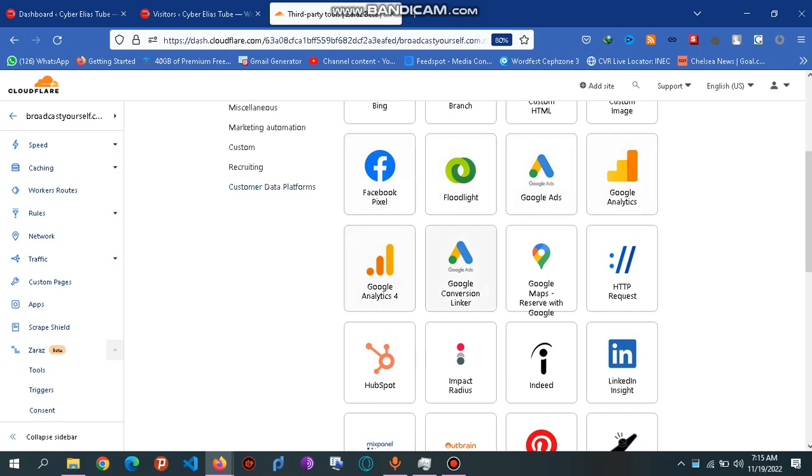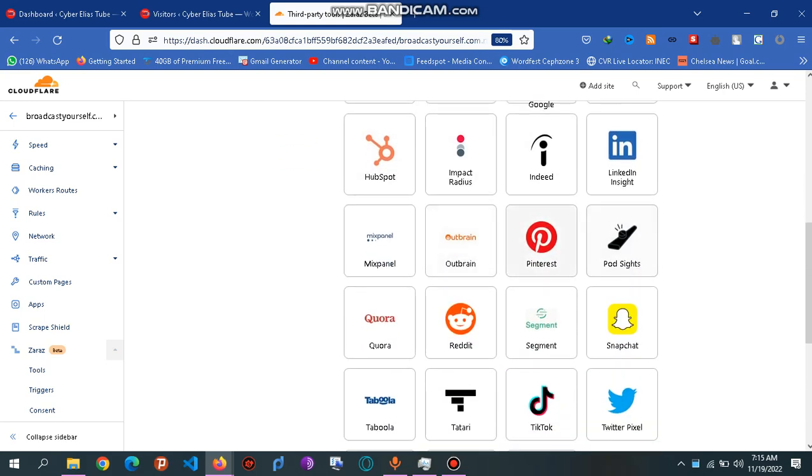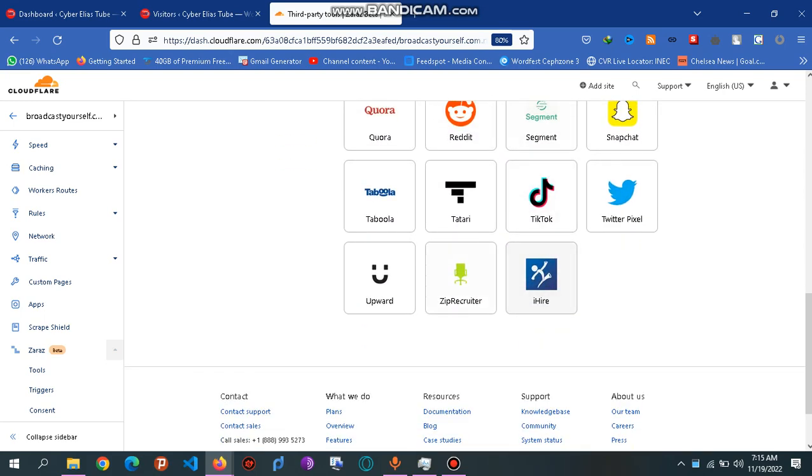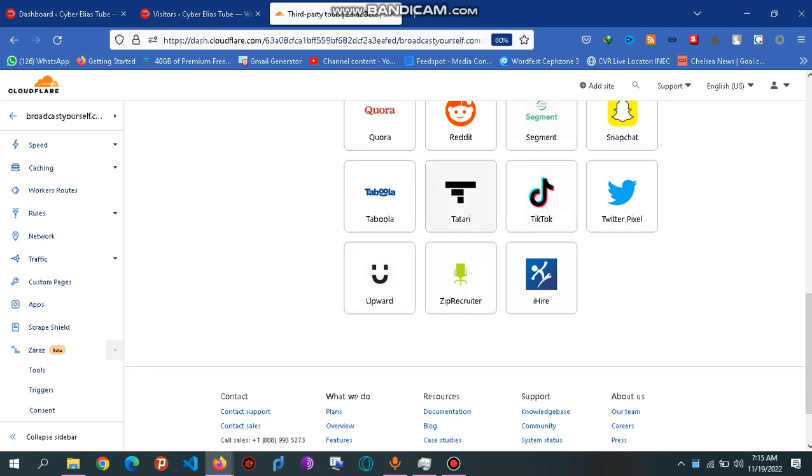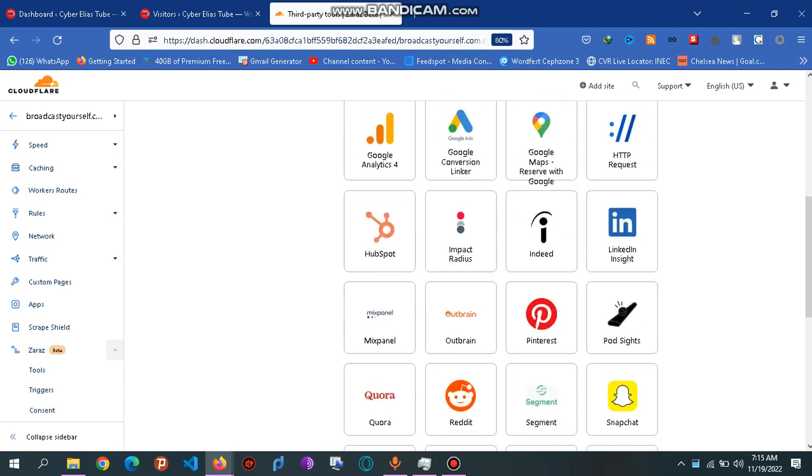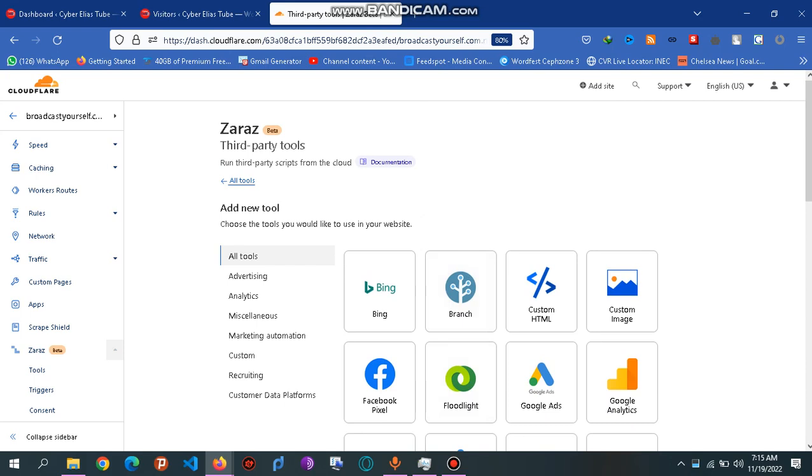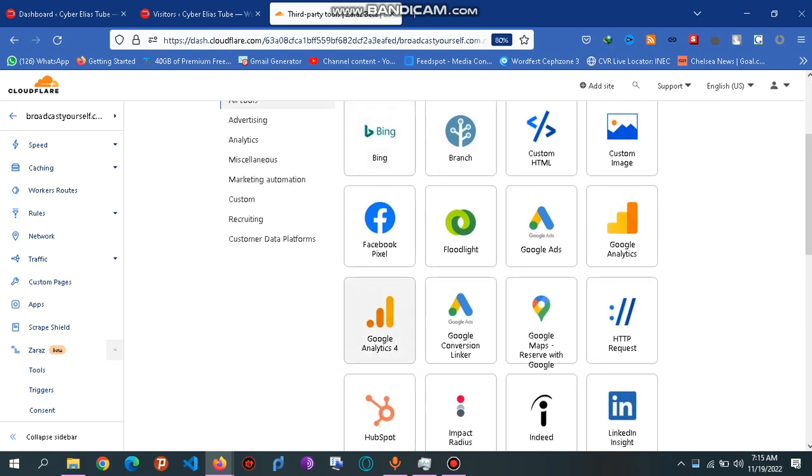Pixel, anything you think—Pinterest, Quora, Reddit, Snapchat, Twitter, whatever. So whatever you want to use, you just click on that button. What I was talking about is using this Custom HTML.